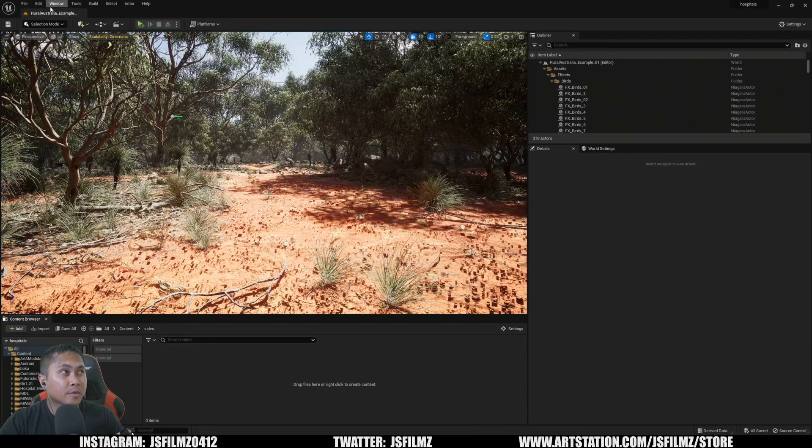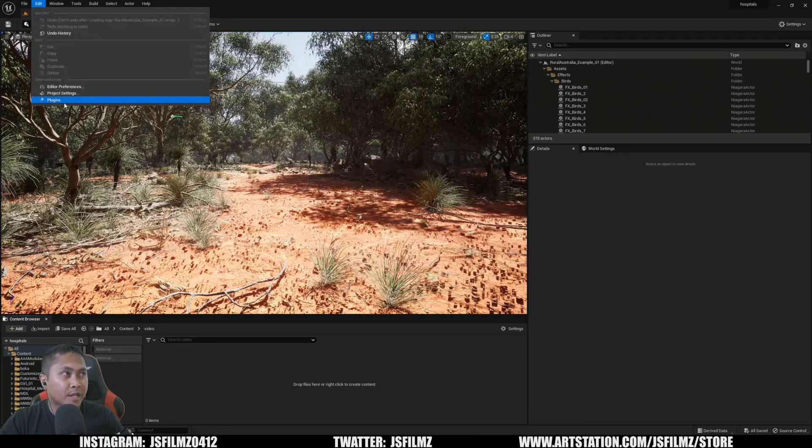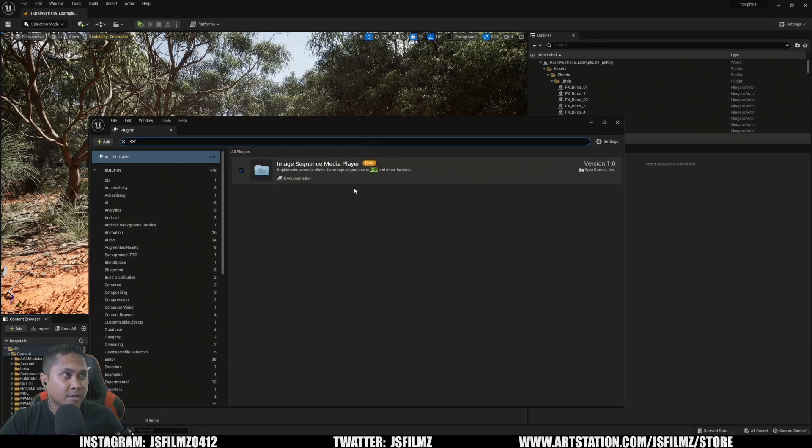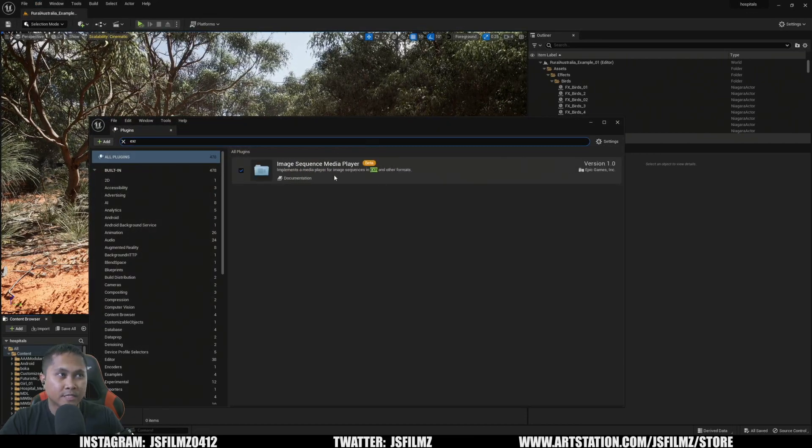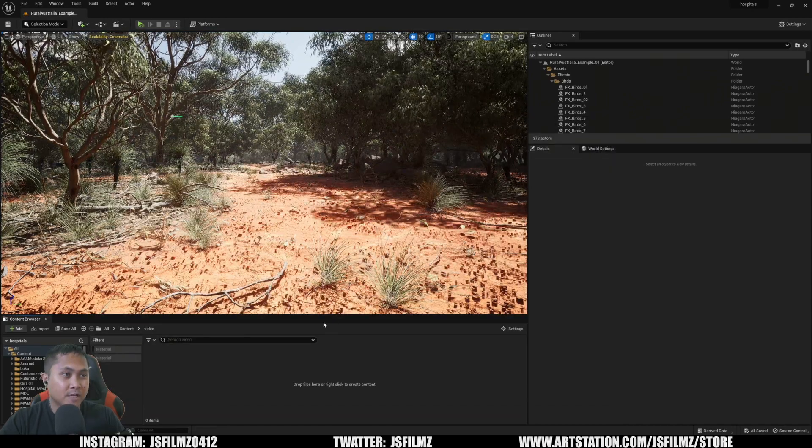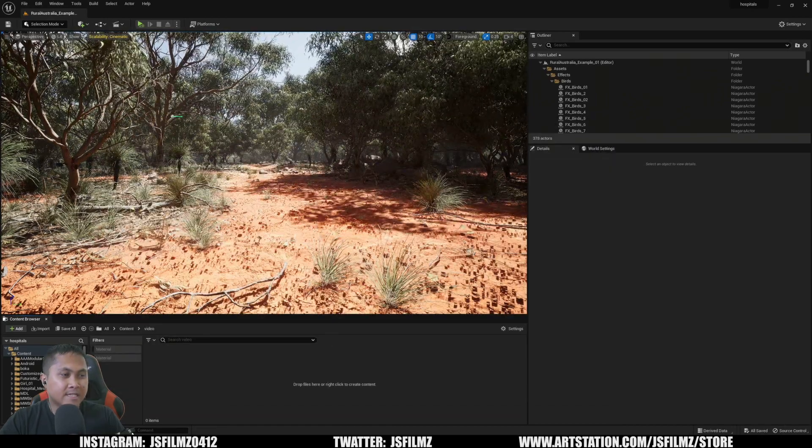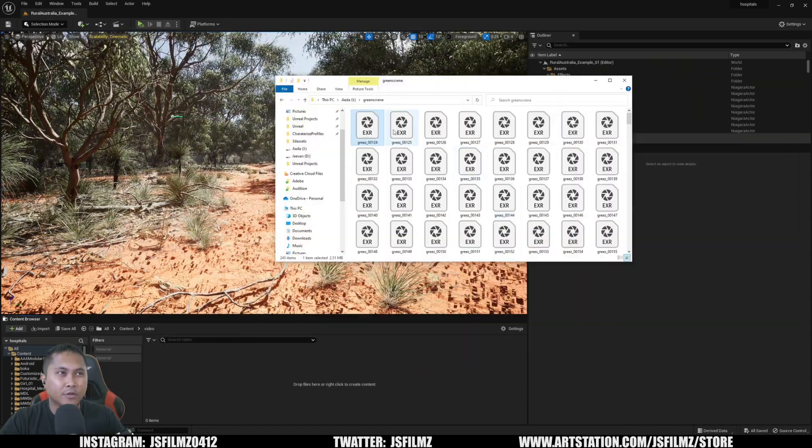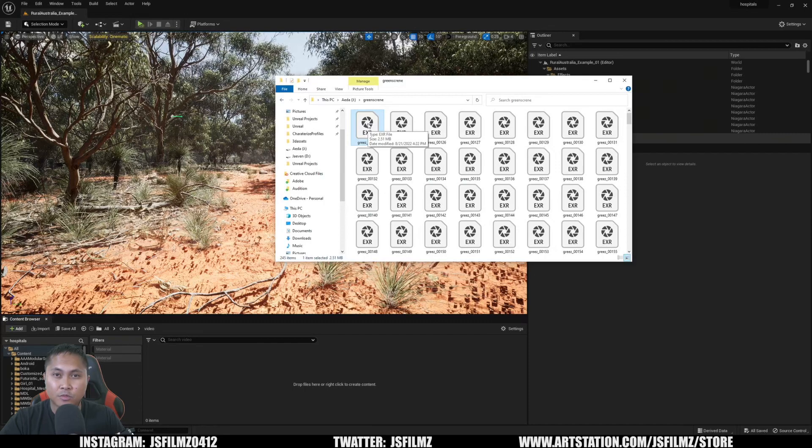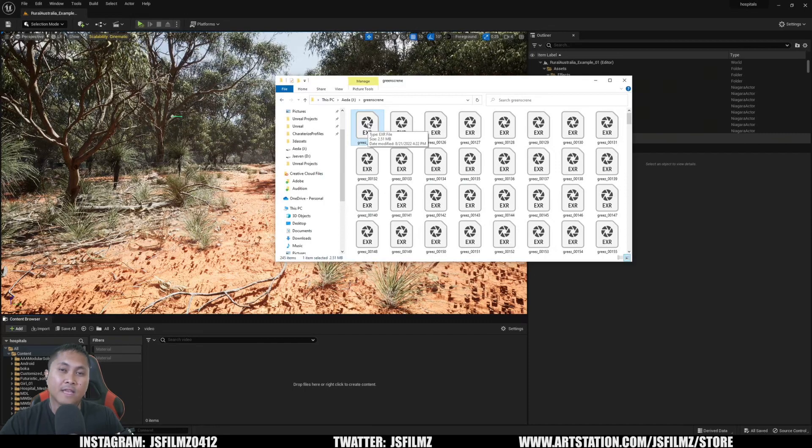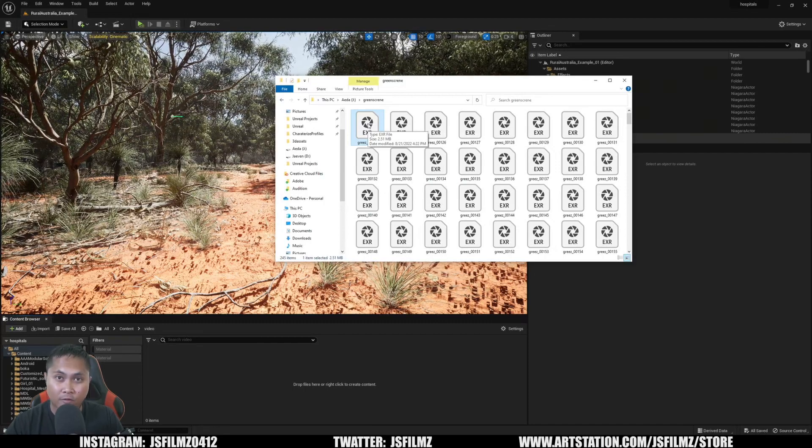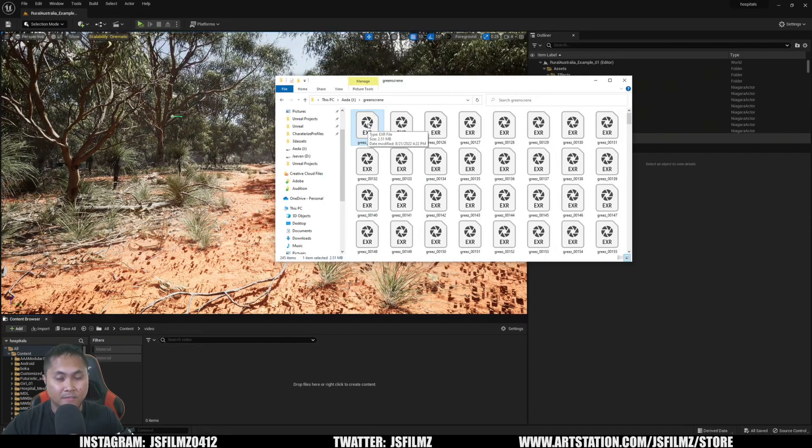First things first, we need to make sure that plugin is enabled. If I type in EXR right now, you're going to see Image Sequence Media Player. This is much improved. I downloaded green screen footage that I keyed in DaVinci Resolve and exported in EXR with alpha. This is the magical part.